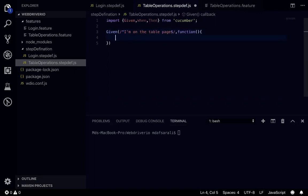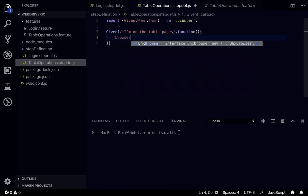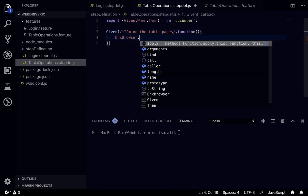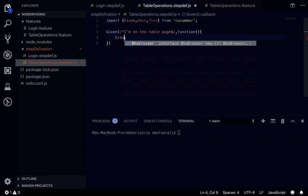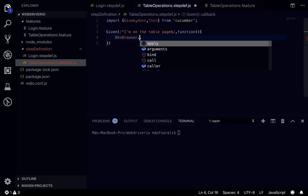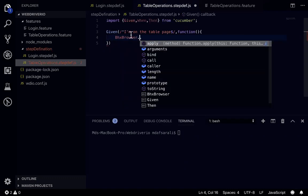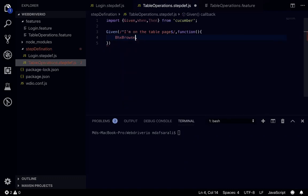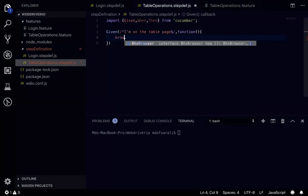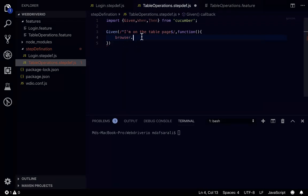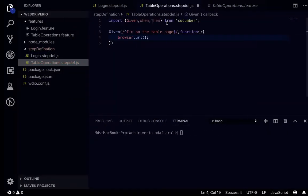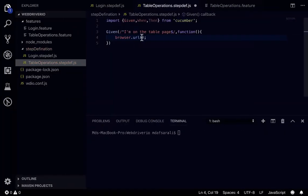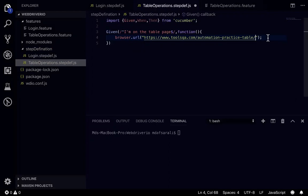So I'll go to the step definition here, I'll just paste it. Then I need to write browser.url, and in here I'll be giving the URL of this particular site. So now this one is done.